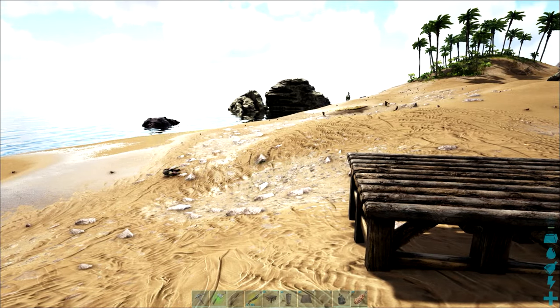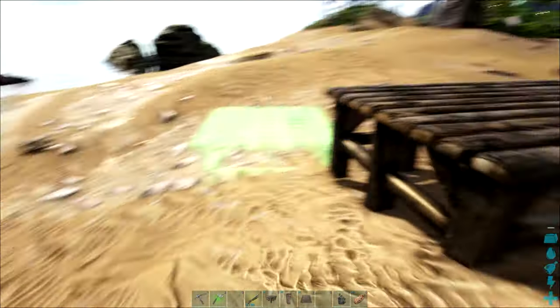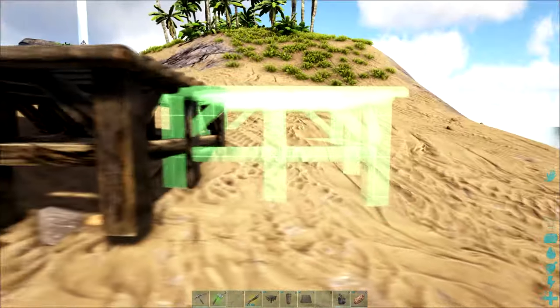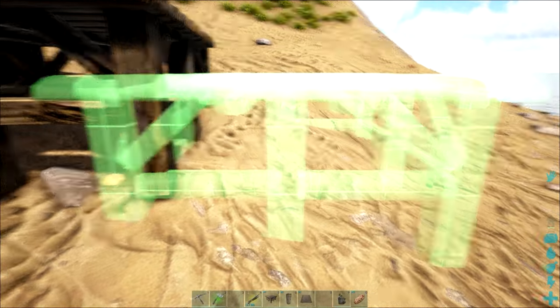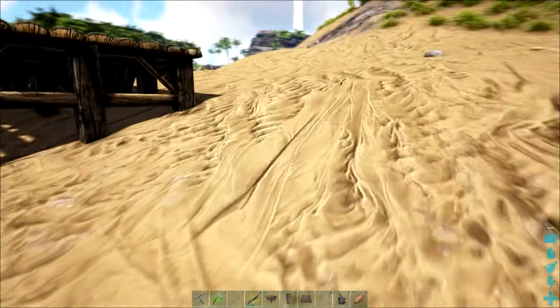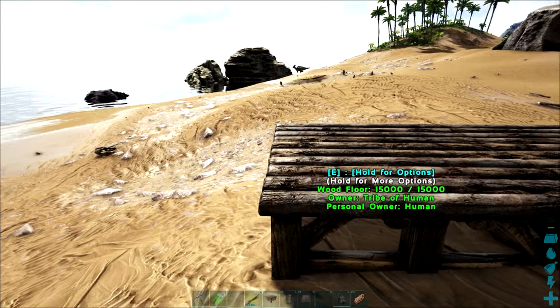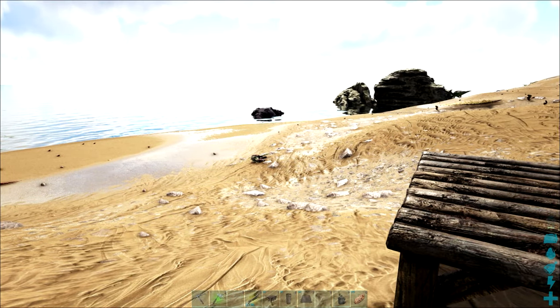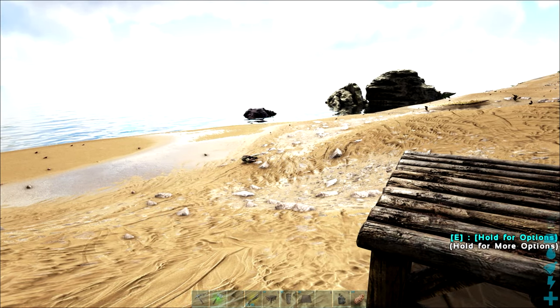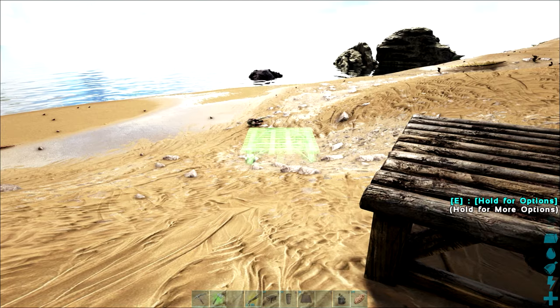Now here's my first example. As you can see here we've got to a point where we can't continue with the foundations. Now I'm not using any of the S+, this is completely vanilla. So in order to get around this one of the tricks that we can use is the pillar trick.